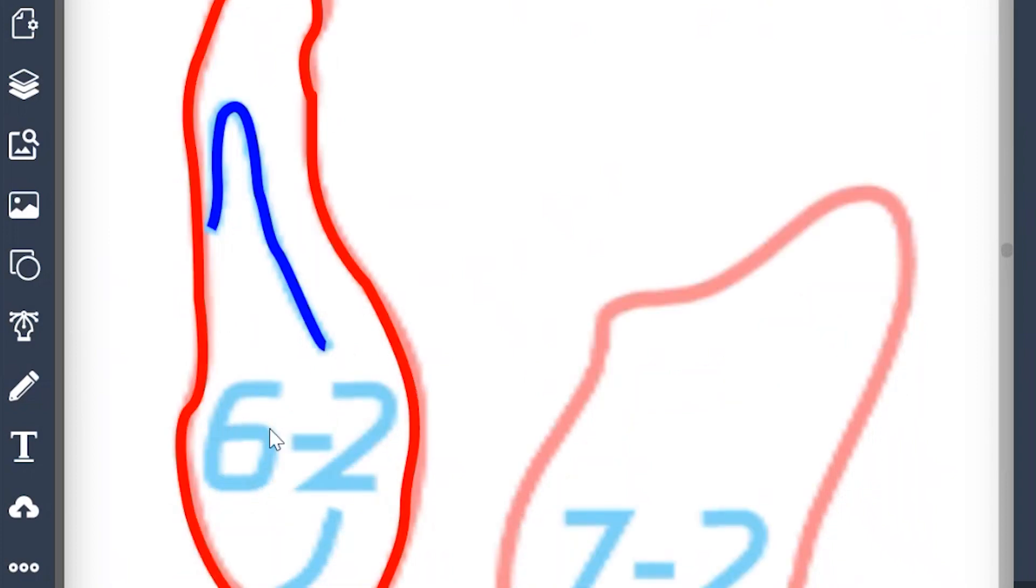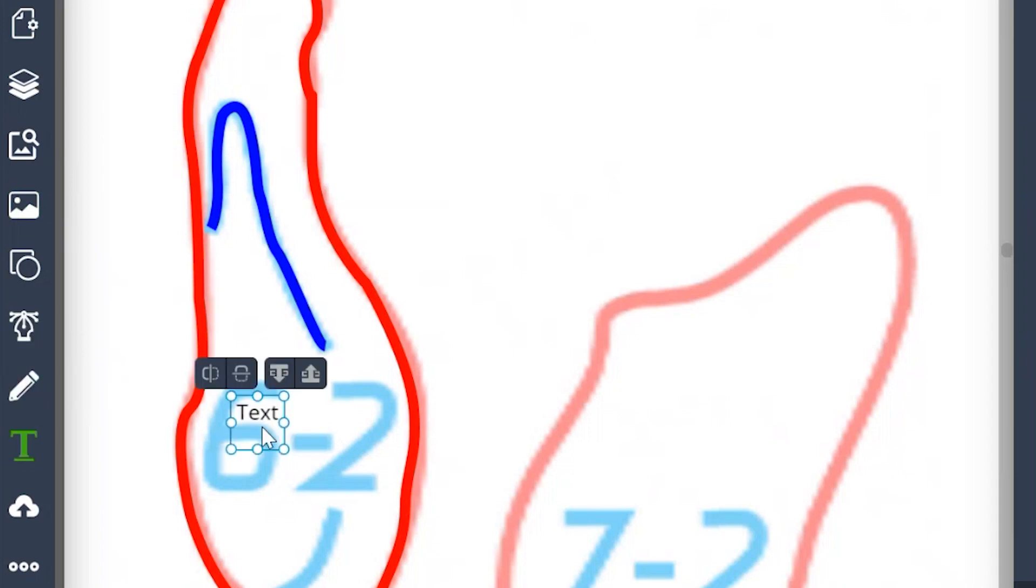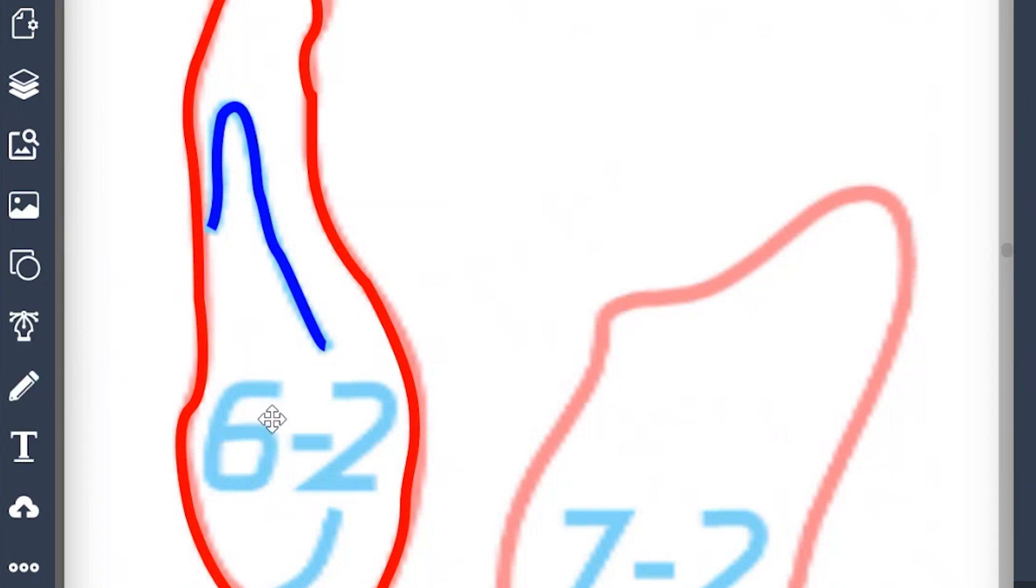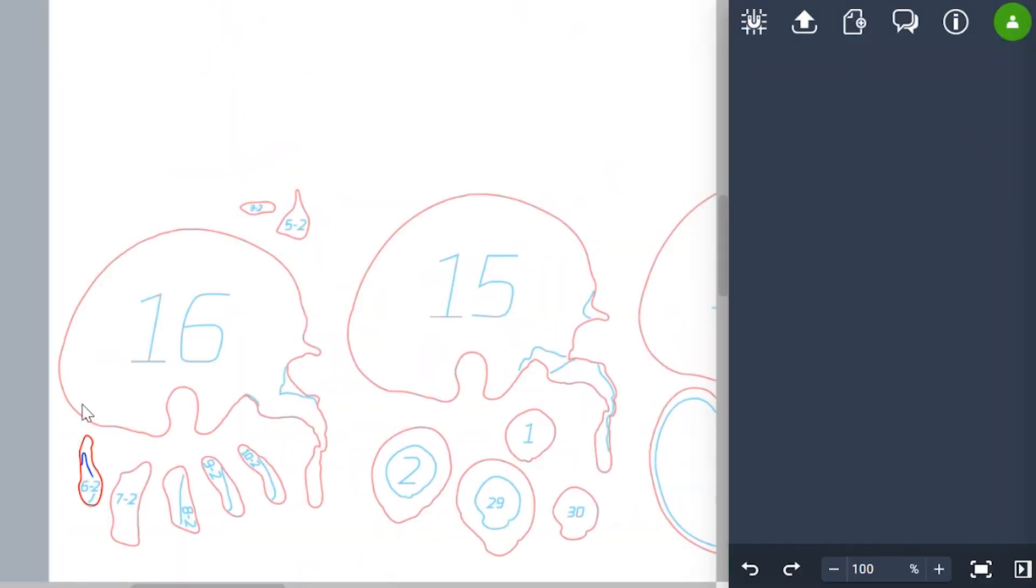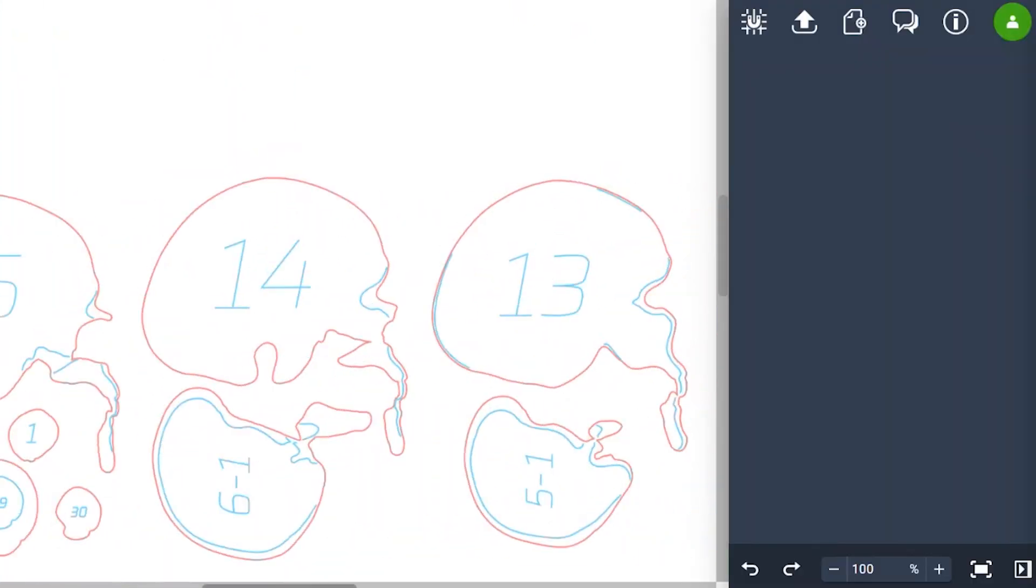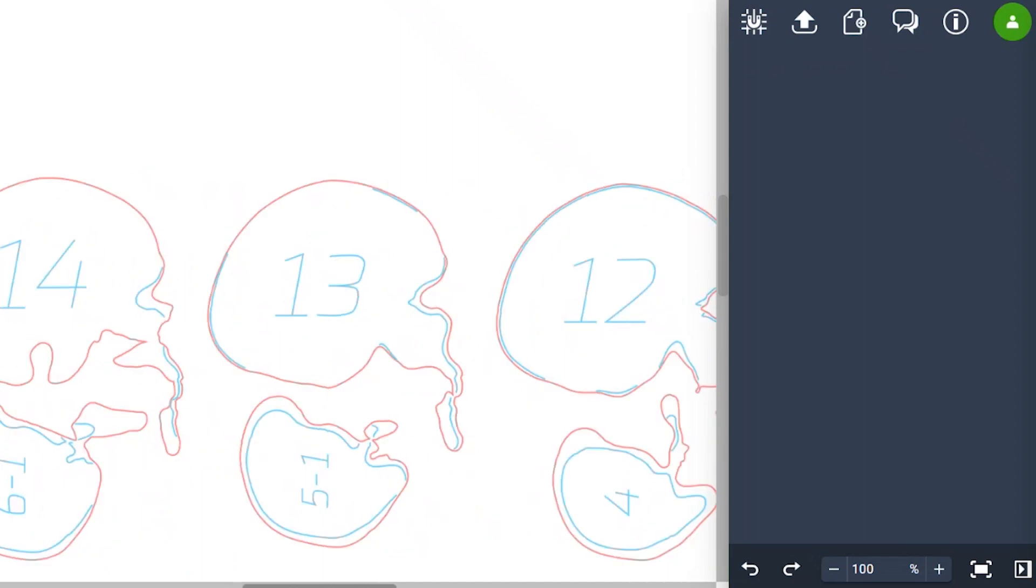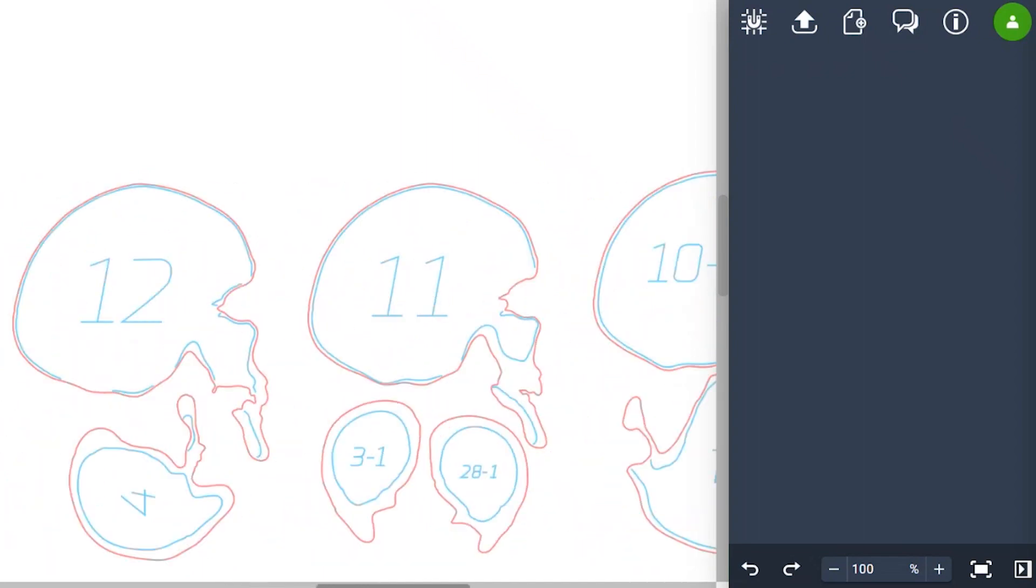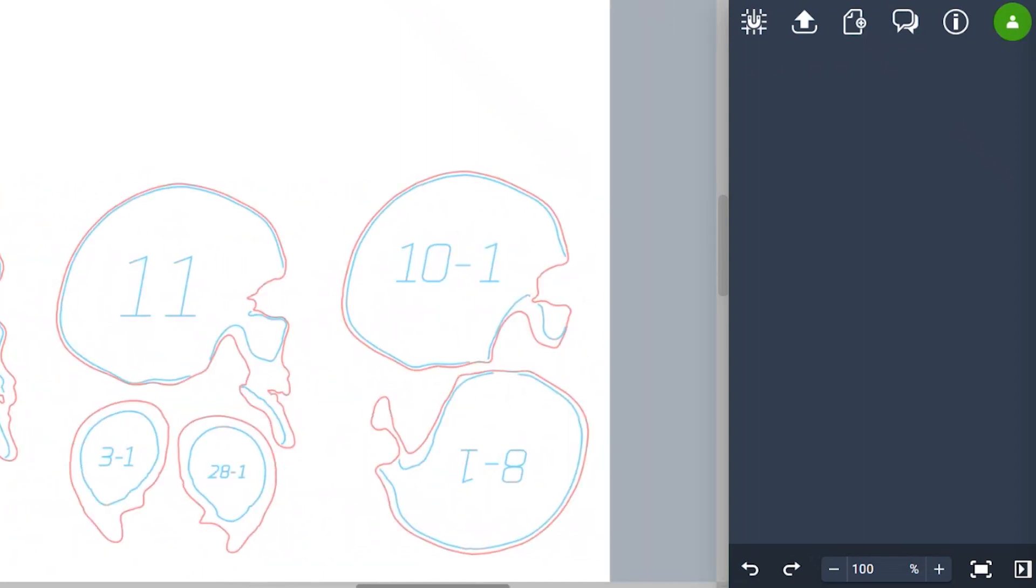So you could do the same thing for the 6 and the 2. You don't need to use the pen tool. You could grab the text tool for that part there. Let's zoom out. So I'm going to hold control minus to zoom out. So let's pretend that we have this whole top row outlined and labeled with the numbers.